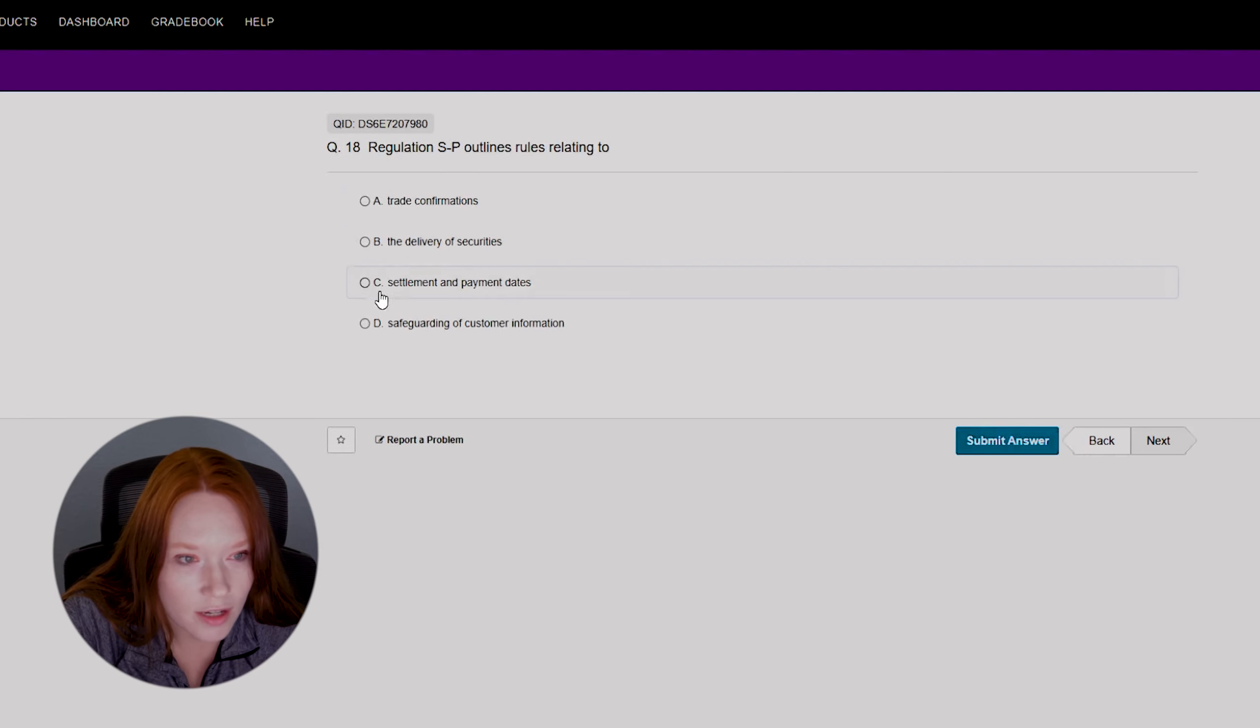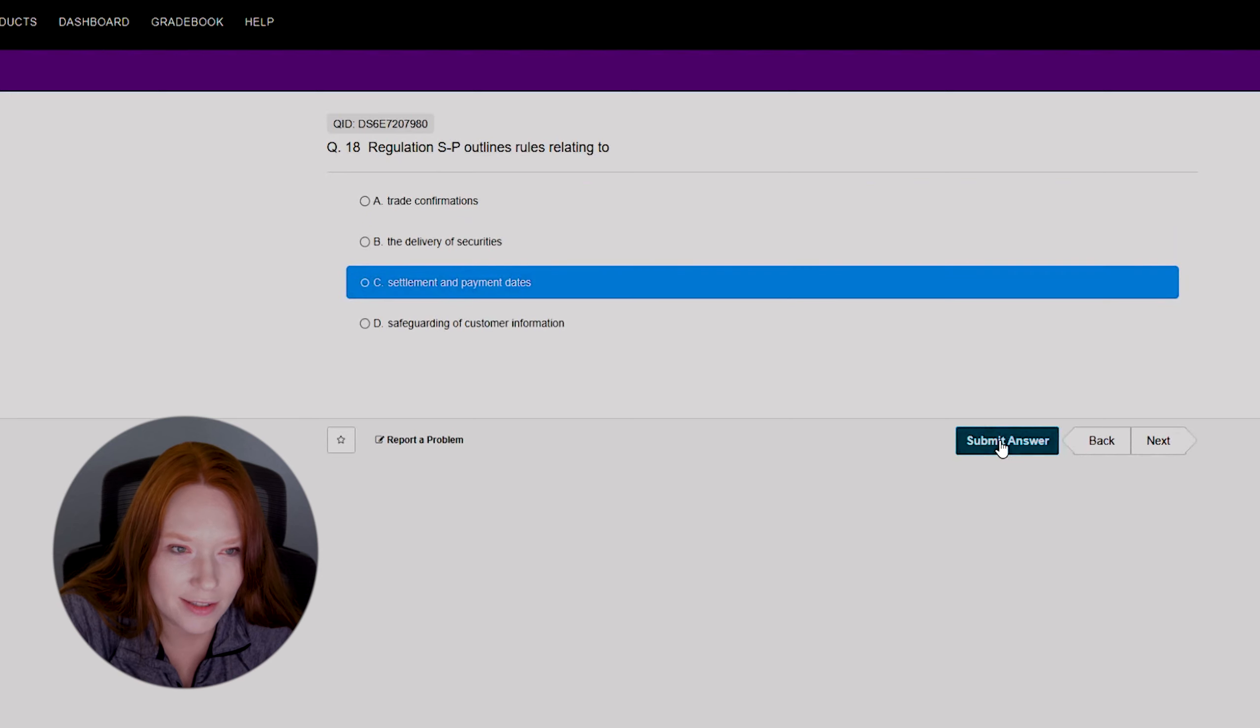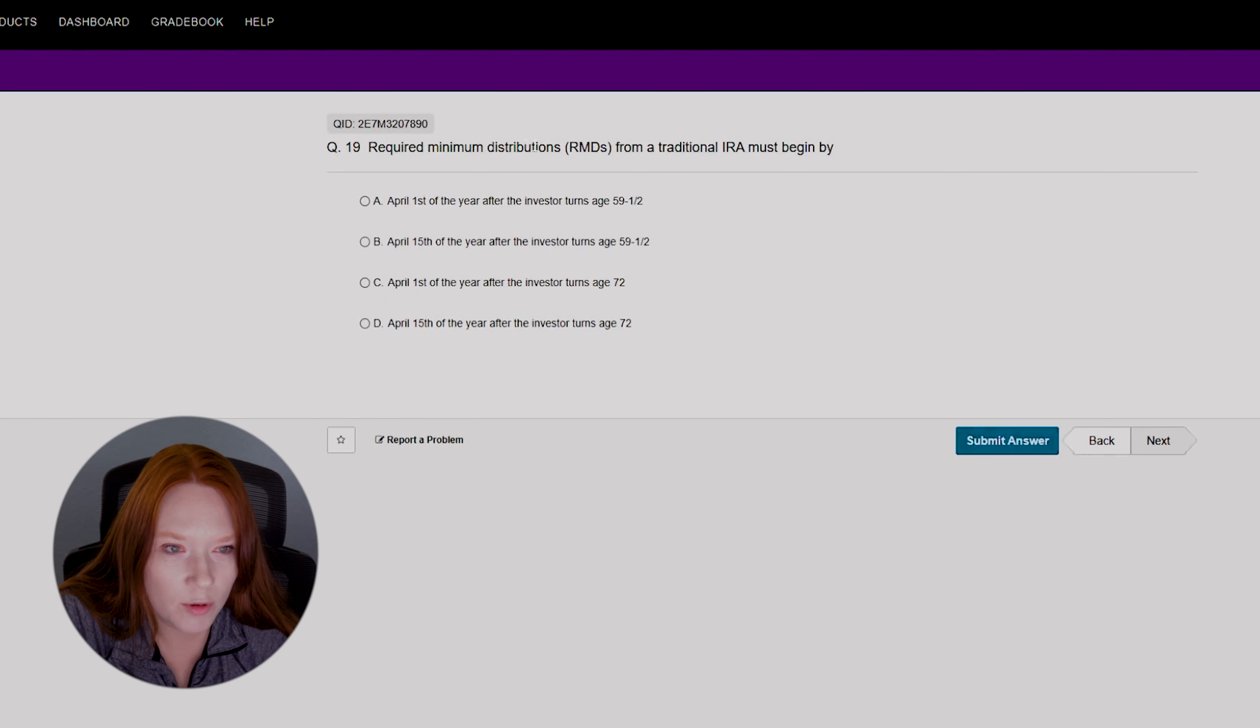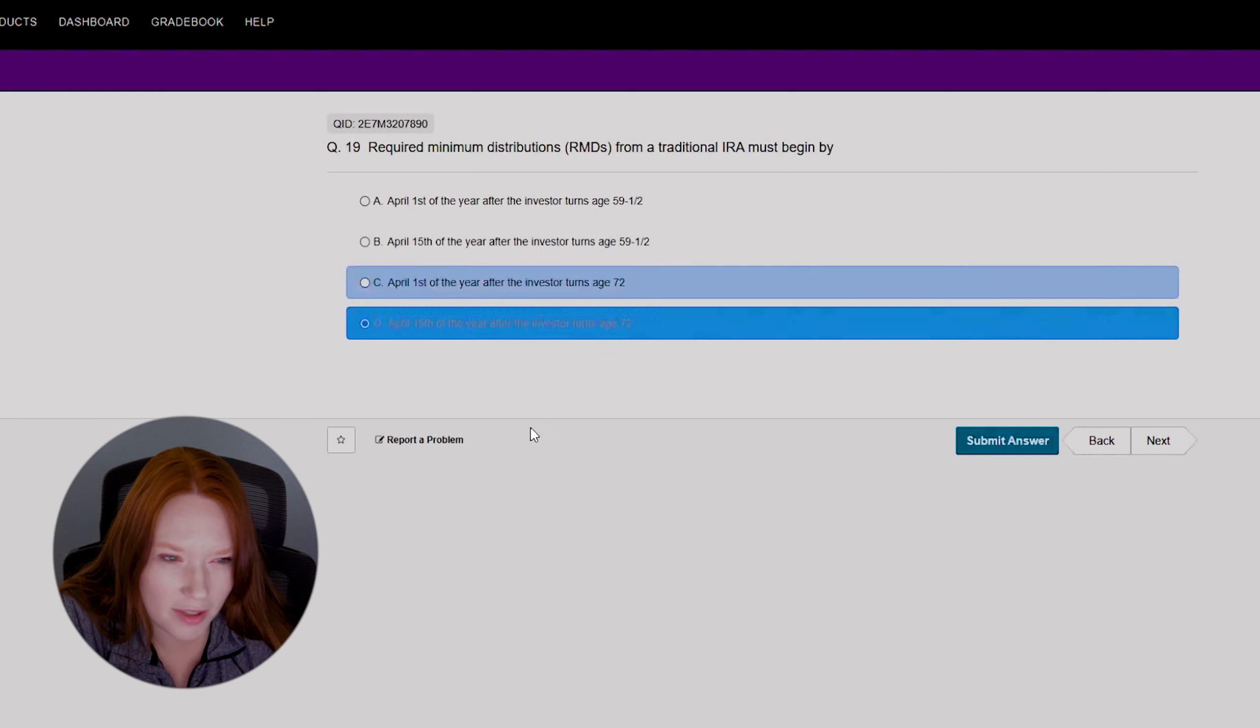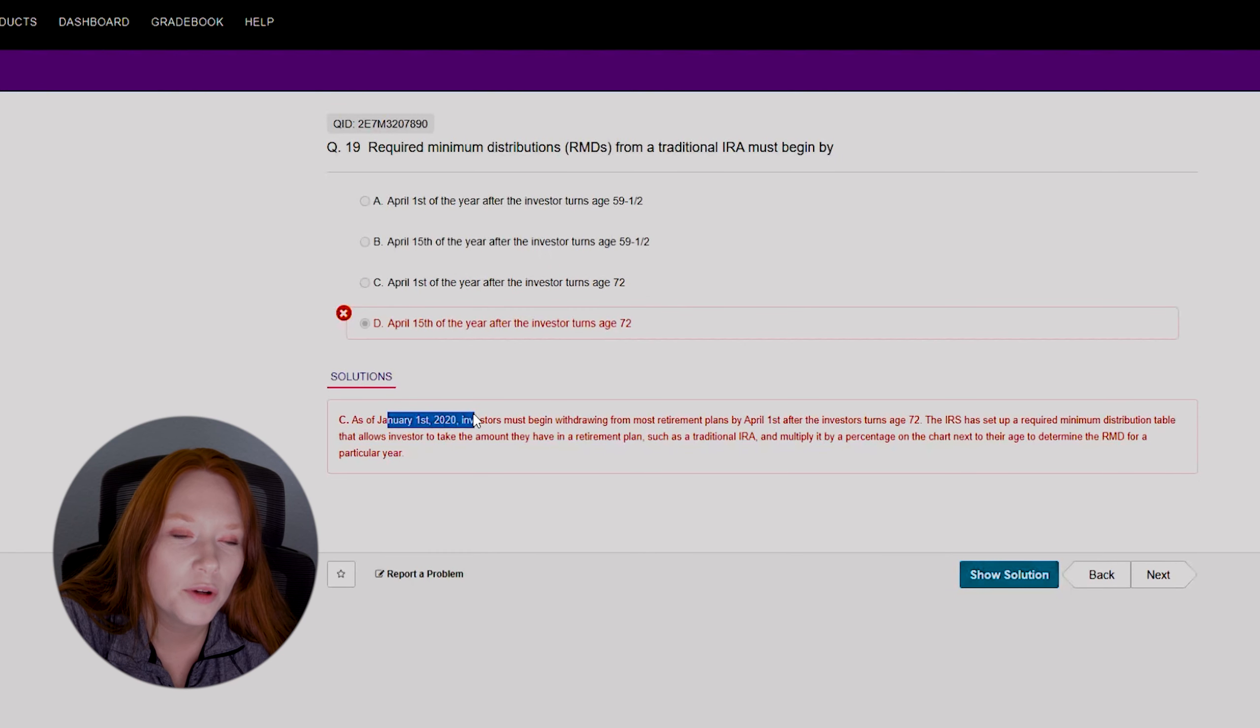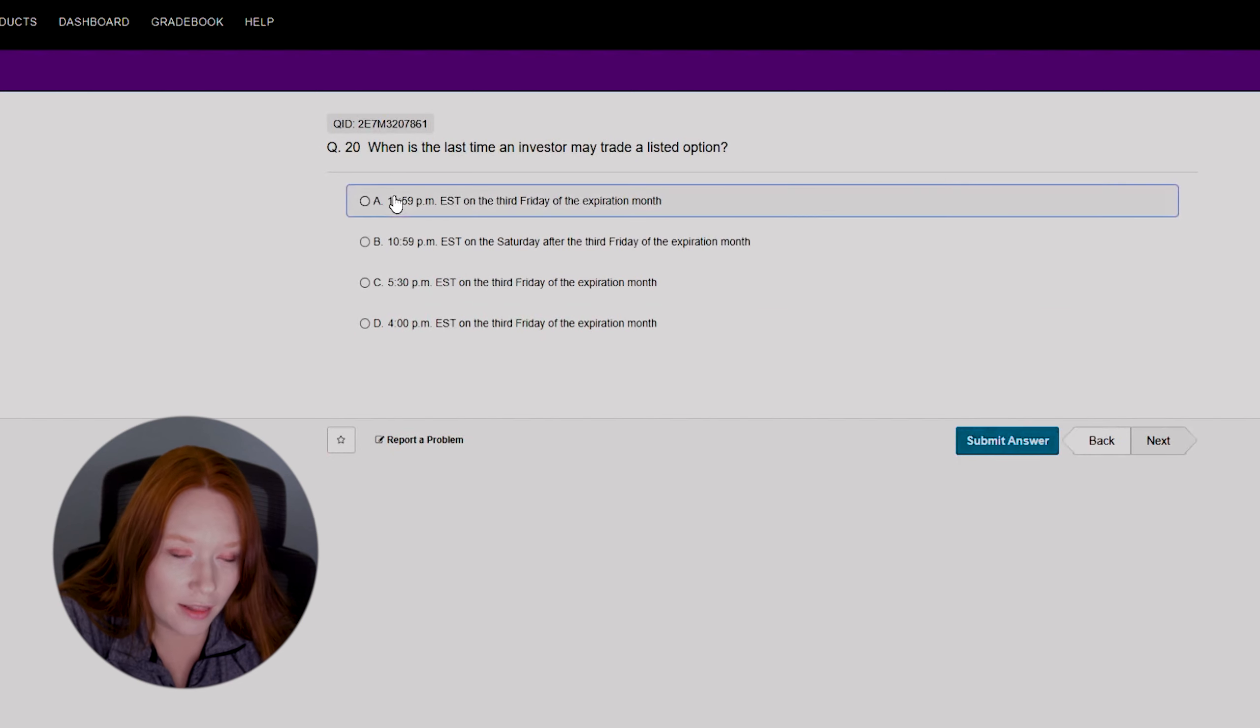So the Options Clearing Corporation is the issuer. Anyway, I'm just going to move on. All right, question eighteen: regulation SP outlines rules relating to... no idea. Trade confirmations, the delivery of securities, settlement and payment dates, safeguarding of customer information. No idea. You know what, we got SP here. Let's do settlement and payment dates and see if that's right. Oh it was wrong. Answer's D, safeguarding of customer information. Well, all right, so the required minimum distributions RMDs from a traditional IRA must begin by... hey, didn't we get this question? April 1st of the year after the investor turns age 72 or April 15th.